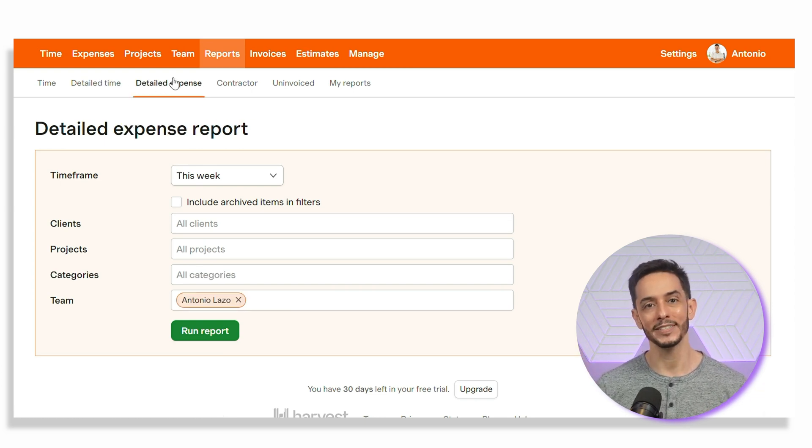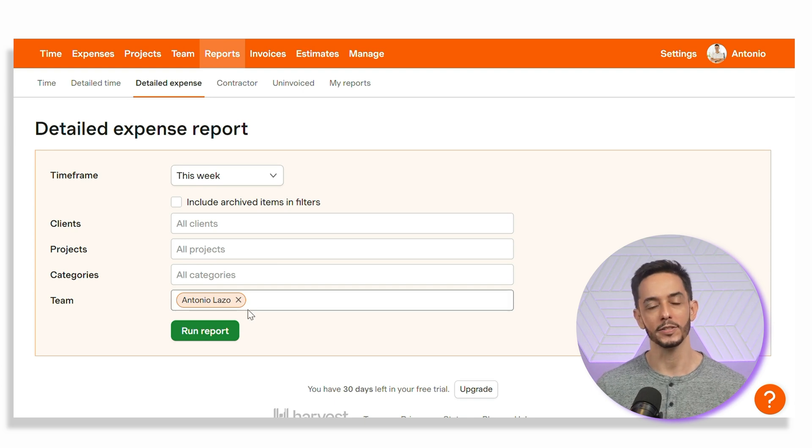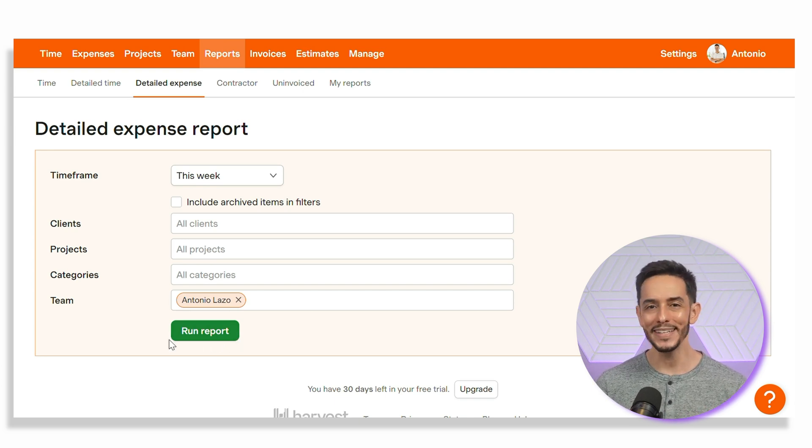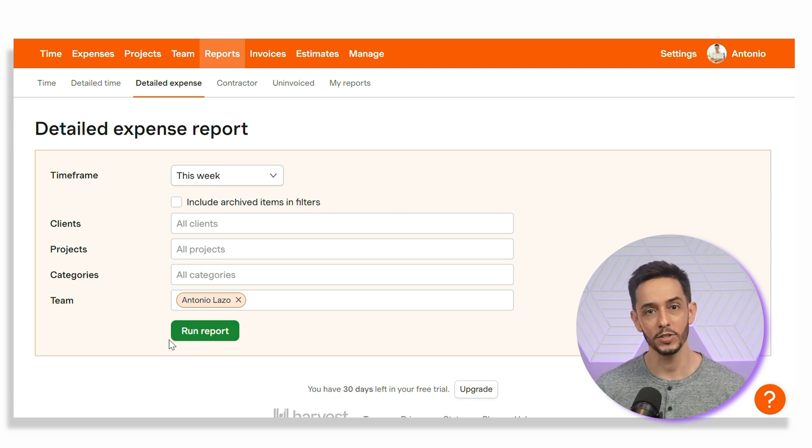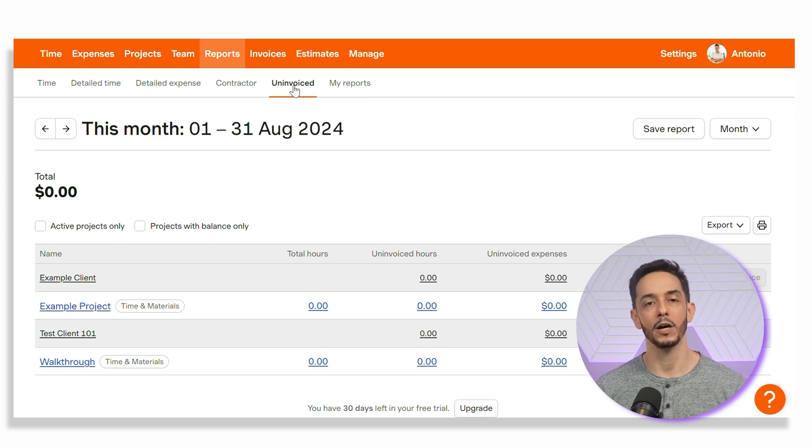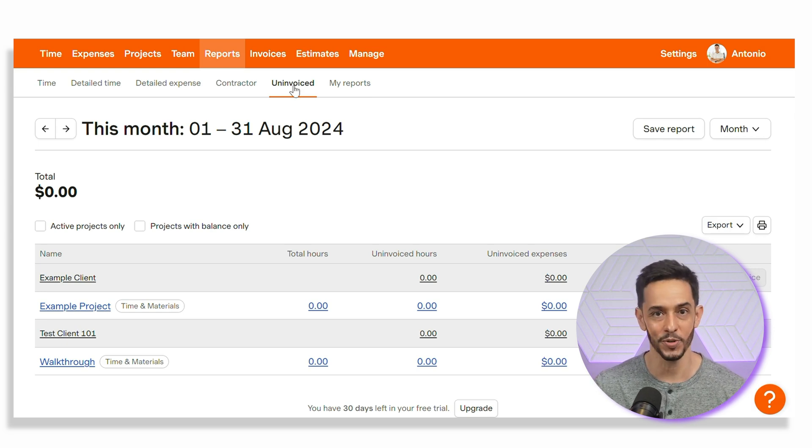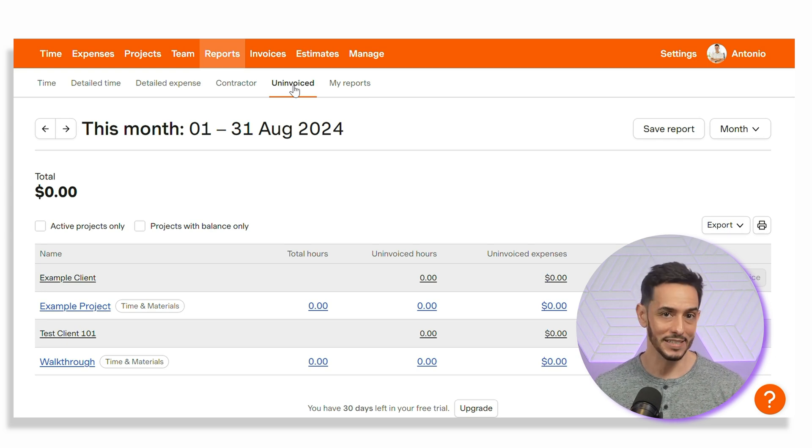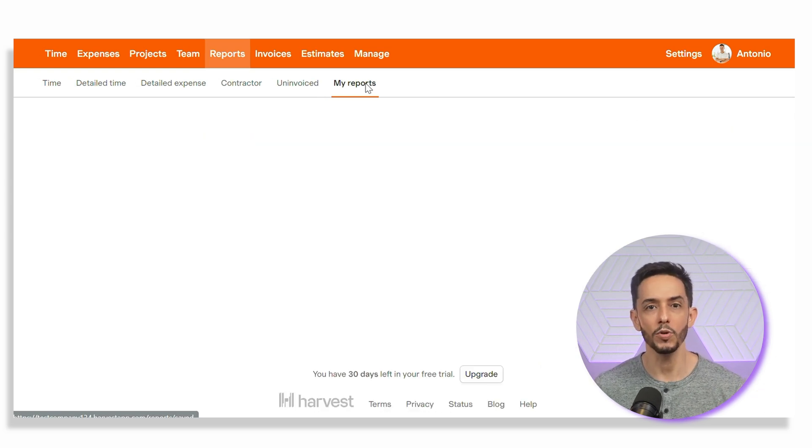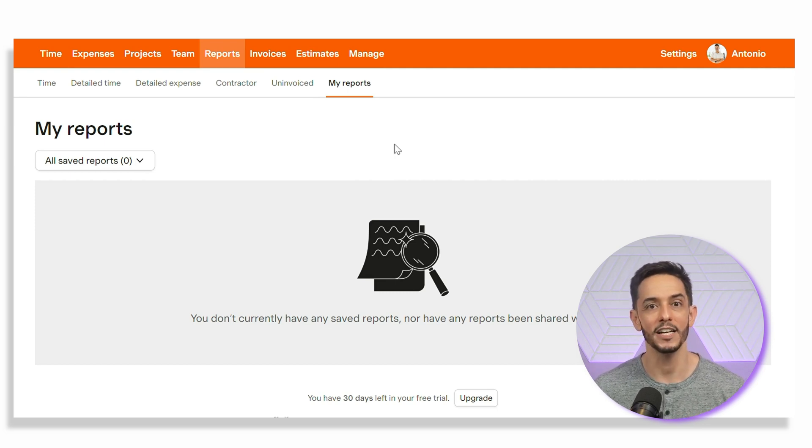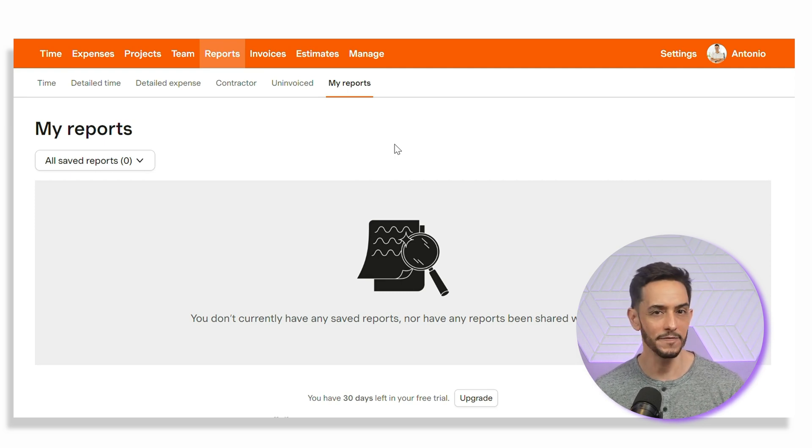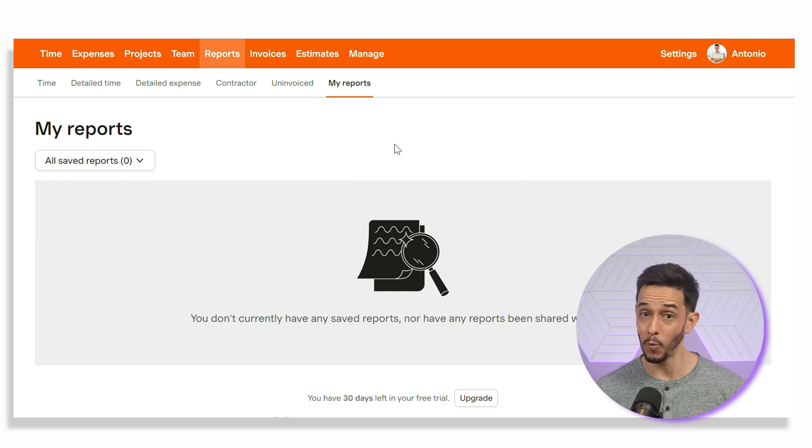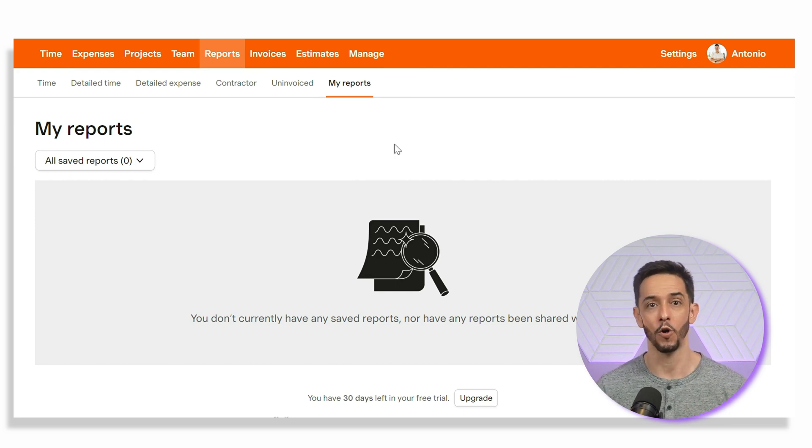Expense reports in Harvest help you track all project-related costs. You can generate reports by client, project, or expense category, making it easy to see where your money is going and to ensure that all expenses are accounted for. Invoice reports provide a snapshot of your invoicing history, showing which invoices are paid, unpaid, or overdue. This helps you stay on top of your cash flow and ensures that no invoices slip through the cracks. Harvest also offers visual insights, such as charts and graphs, to help you quickly identify trends and patterns. These visuals make it easy to spot which projects are most profitable, where time is being wasted, and how your team is performing.